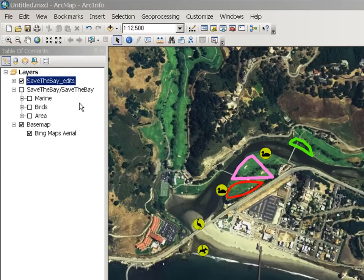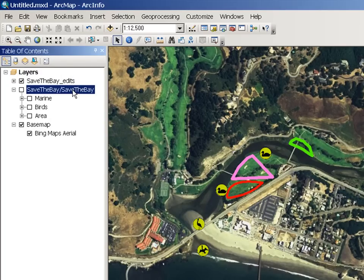Note that the map service from which we extracted the features is still in my table of contents, but it has been automatically turned off, so you can look at the actual local data that is stored in your machine.